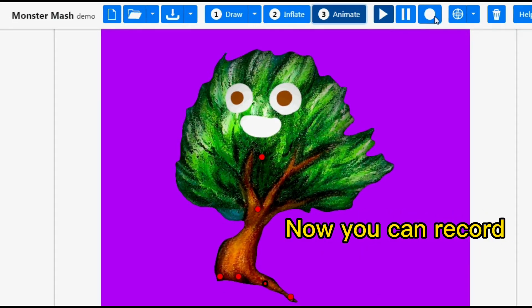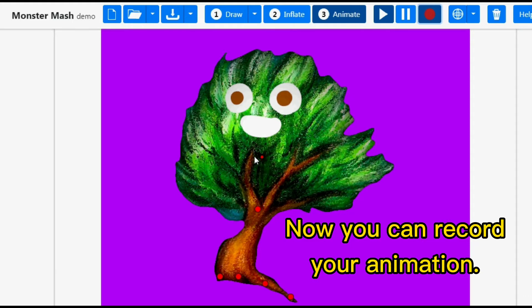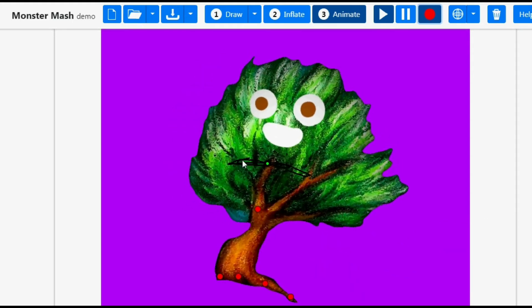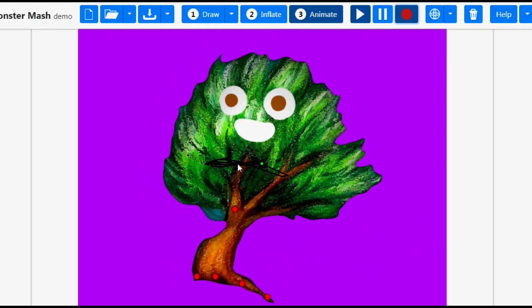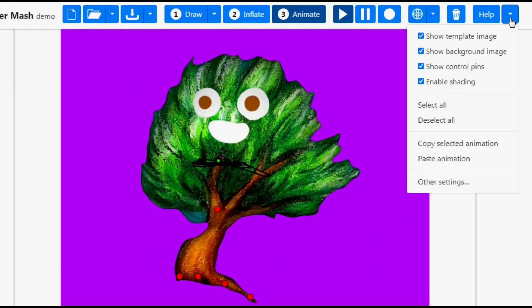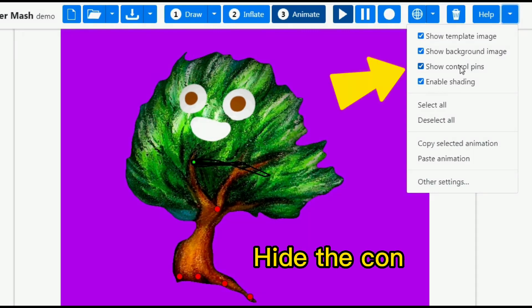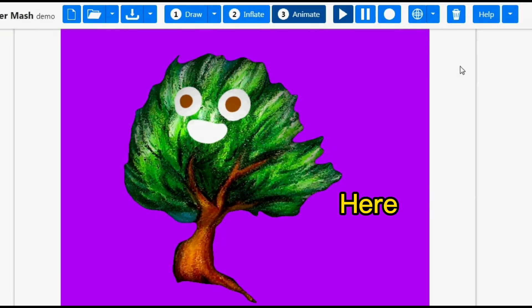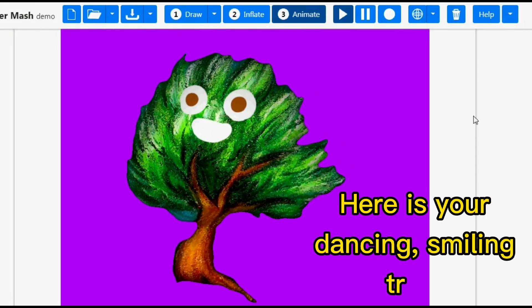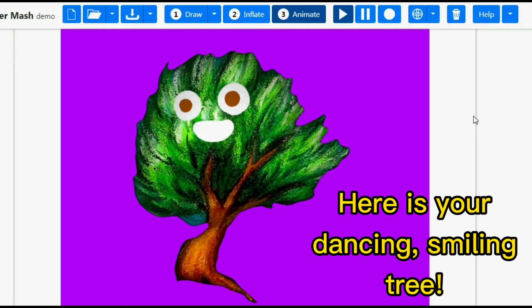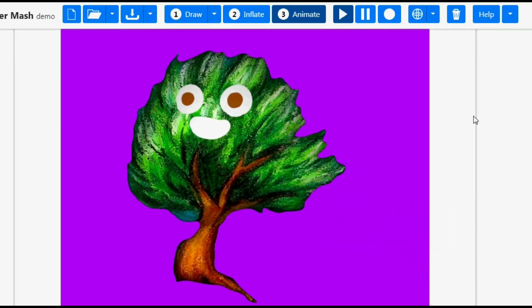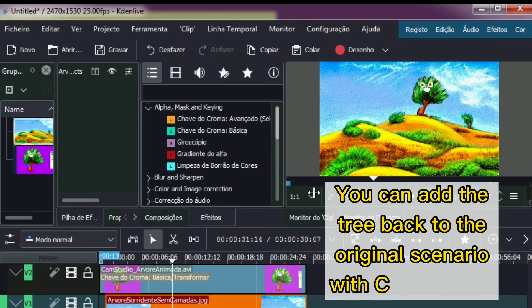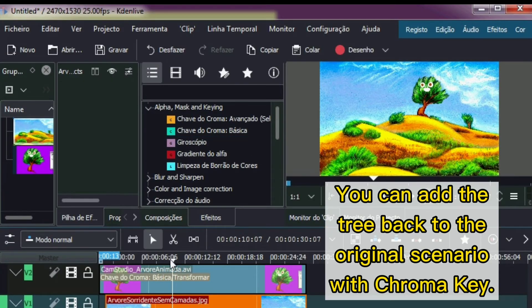Now you can record your animation. Hide the control pins. And here is your dancing smiling tree. You can add the tree back to the original scenario with chroma key.